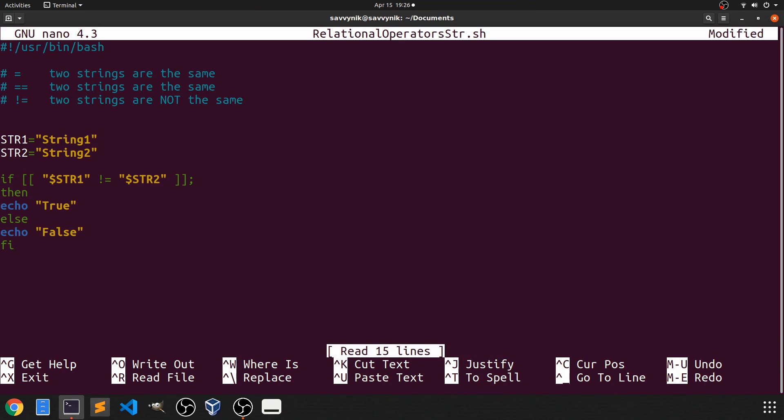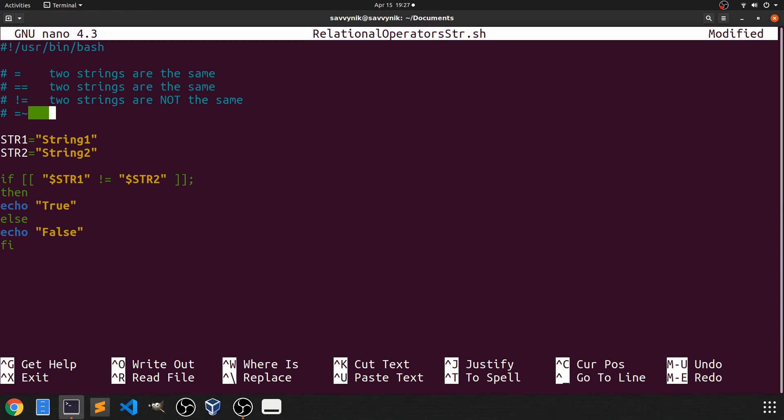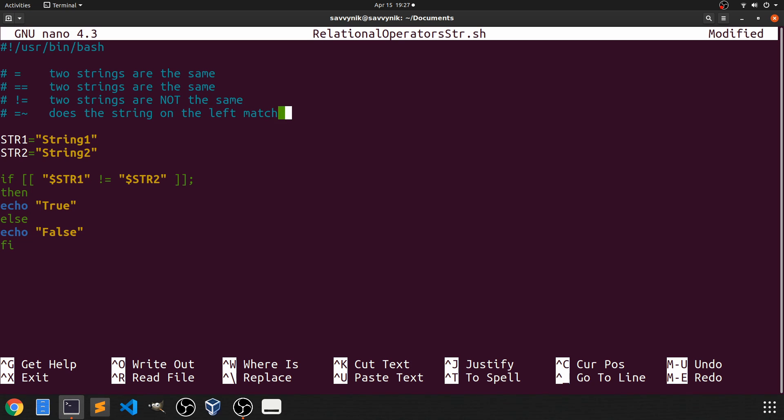All right and then the next operator we'll talk about is equals with a tilde. This will allow us to check our string variable with a regular expression that we define allowing us to find specific characters, letters, numbers, symbols inside of a string. So this is does the string on the left match the regular expression on the right.